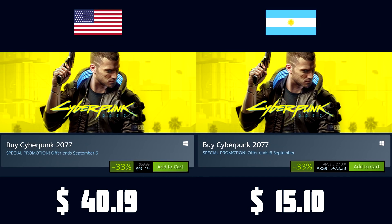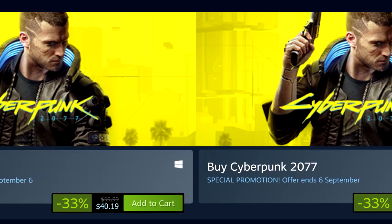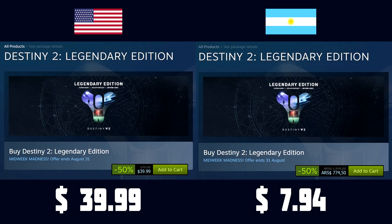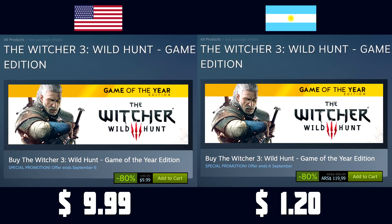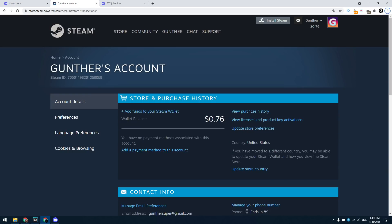As you know, having an Argentinian Steam account, you can buy the same games much cheaper. This is due to the fact that in Argentina Steam prices are regional. Okay, let's get started.